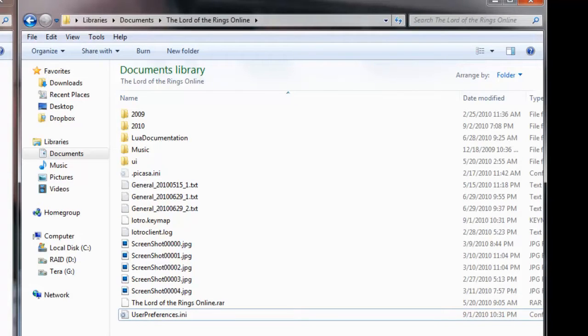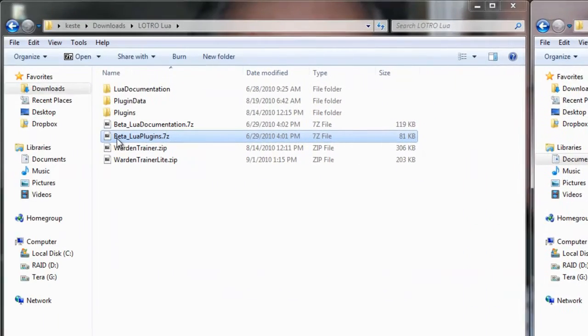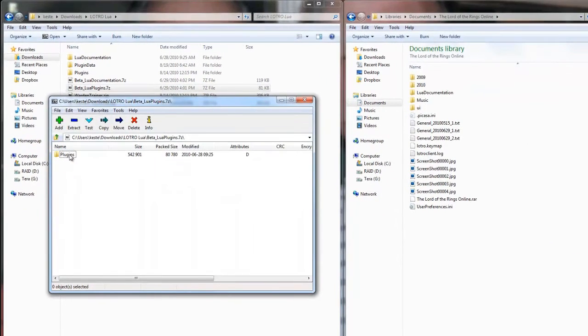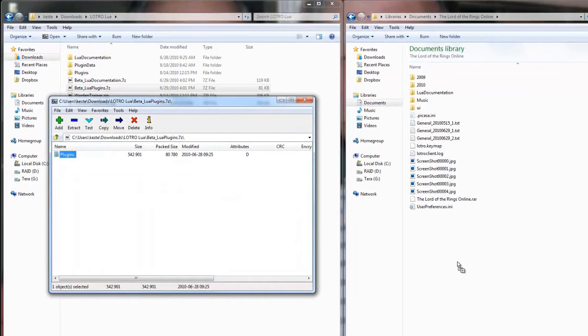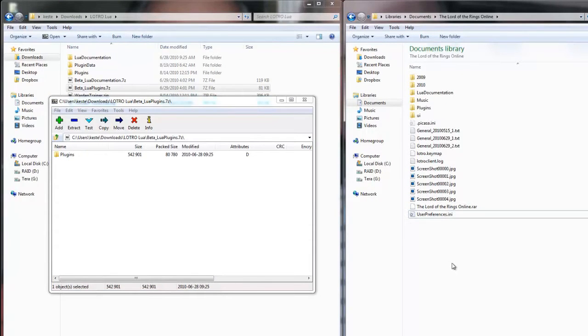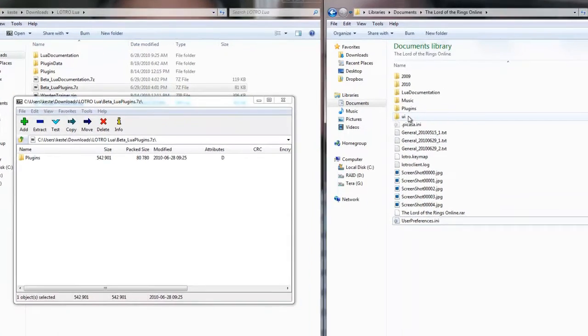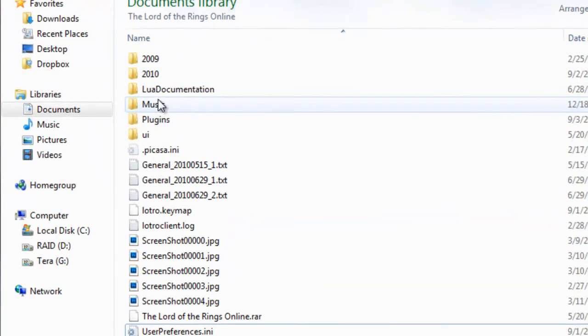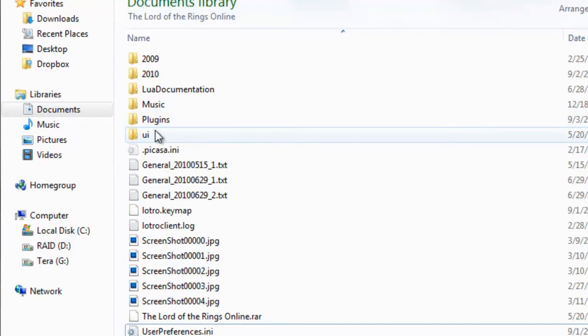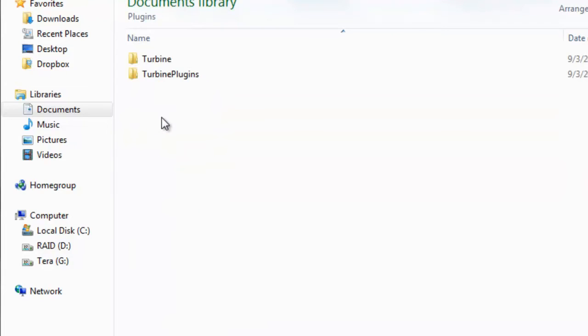So, what we had to do to install it is open the 7-zip file, and we take this plugins, and we just extract it here to the Lord of the Rings Online. So, kind of like you have a music folder, if you have some ABC files installed. If you don't, then you won't have that. Or the UI folder, now you have a plugins folder. And in here, you can see there's two things.